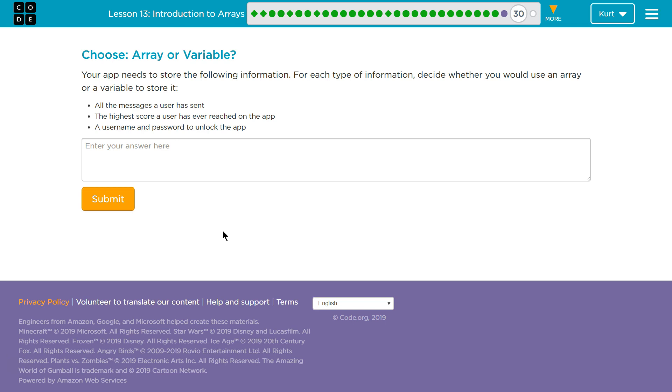A variable has one specific item in it. Or if you have two variables, you have two specific items. All messages someone has sent, that seems like a lot of info. Let's move on and see what else they got here.